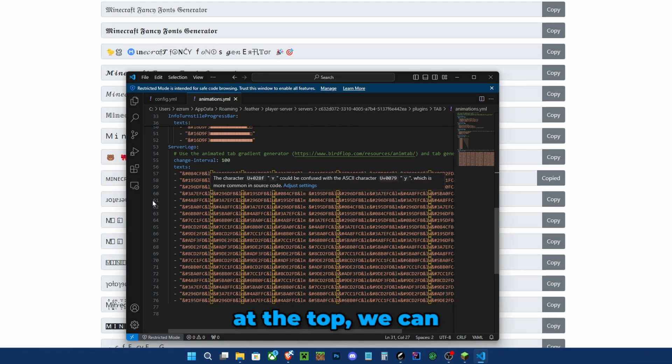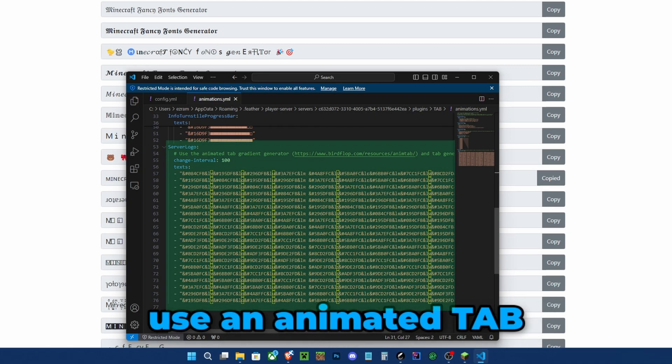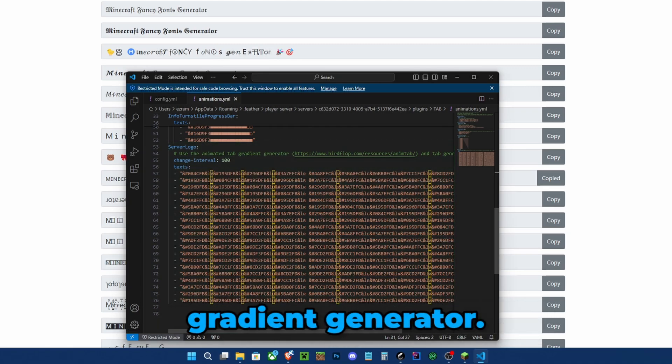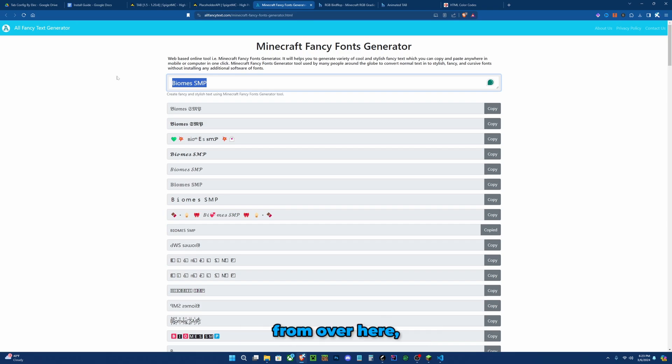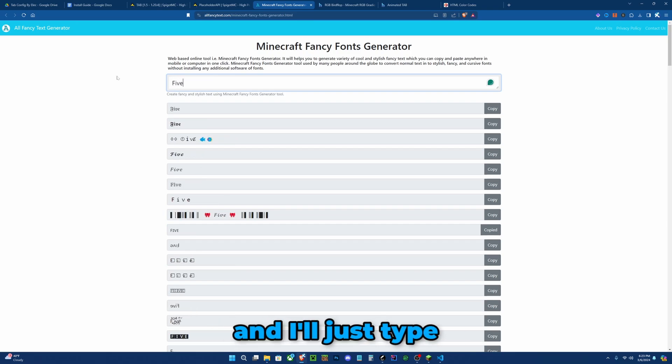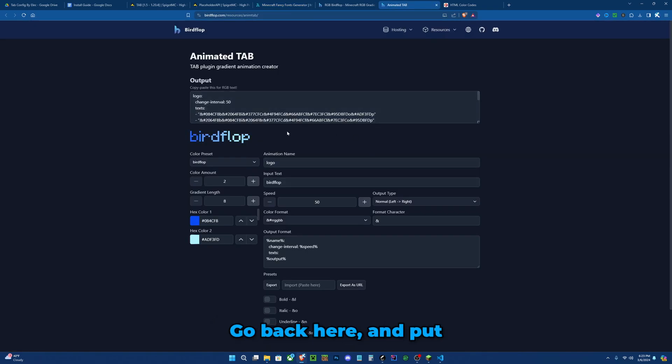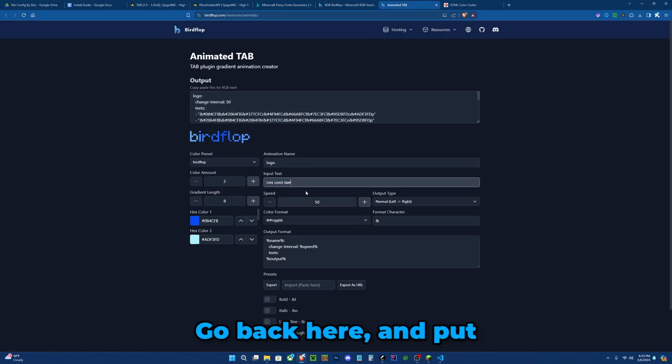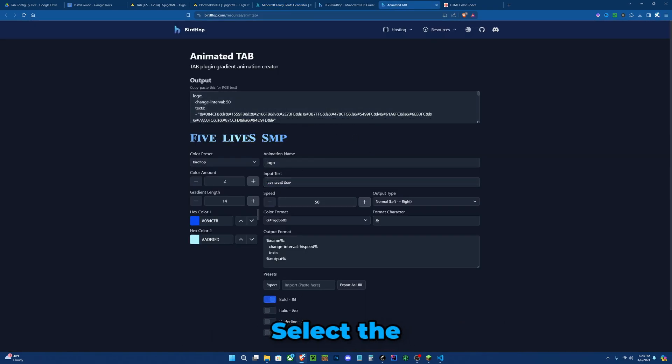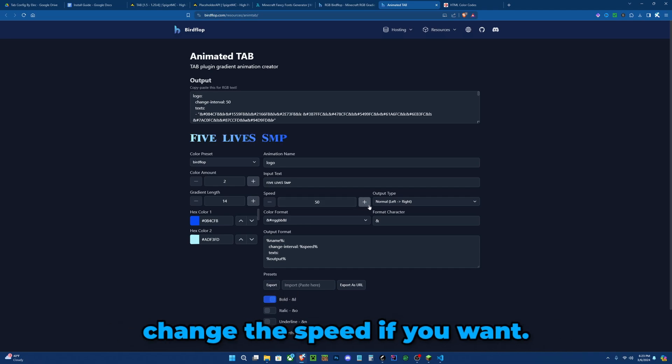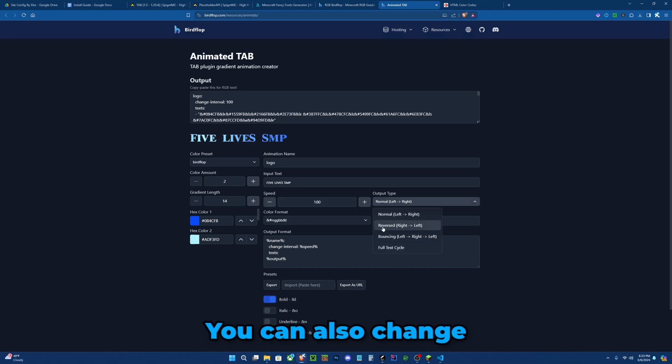So go to this website over here. Let's get a font from over here and I'll just type in my server. Go back here and put it in the input text. Select the bold option and you can change the speed if you want. You can also change the direction, but I think this direction is the best.